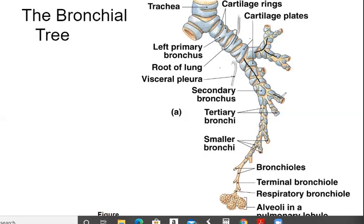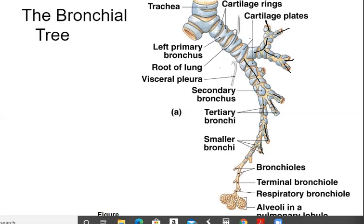Then I get my tertiary branching further. So my secondary are breaking again into tertiary, and then you get smaller bronchi breaking off. Then it gets very small — this is where smooth muscles come in. If you notice, there's not much cartilage here anymore; all that bluish-gray stuff is cartilage. Down here I don't have much cartilage, but I have more smooth muscle. So these are the bronchioles.